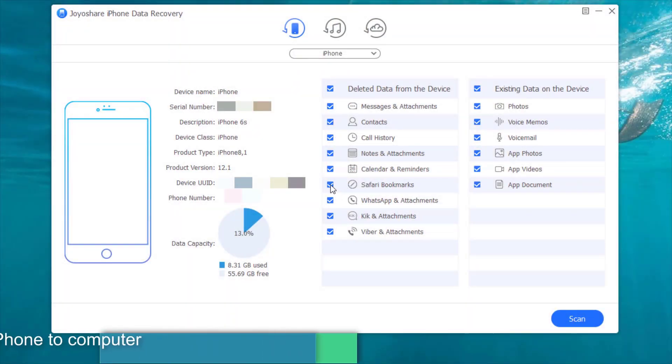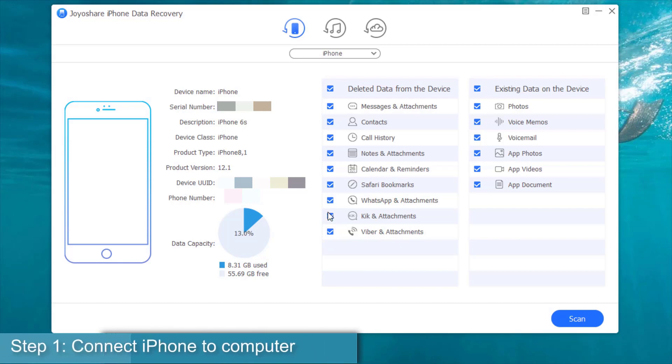Step 1, connect iPhone to computer under recover from iDevice mode.